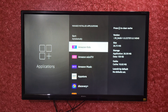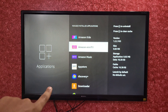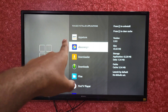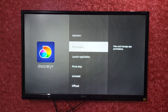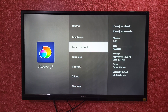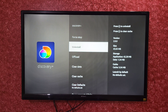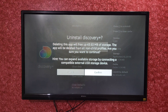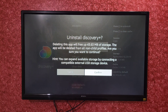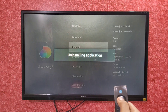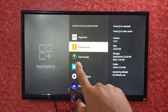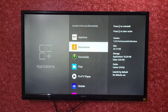Select the app you want to delete. For example, I want to delete the Discovery app, so I will select it. After clicking on this app, scroll down and you will get the option named Uninstall. Select this option, then click on Confirm, and the application will be deleted.